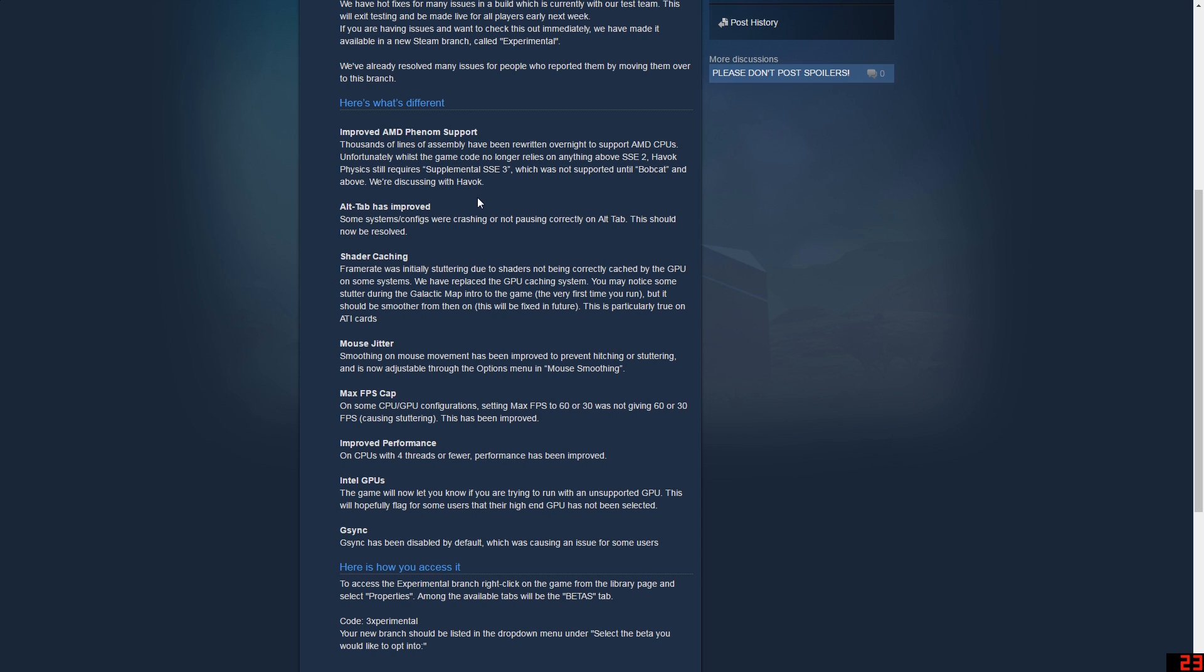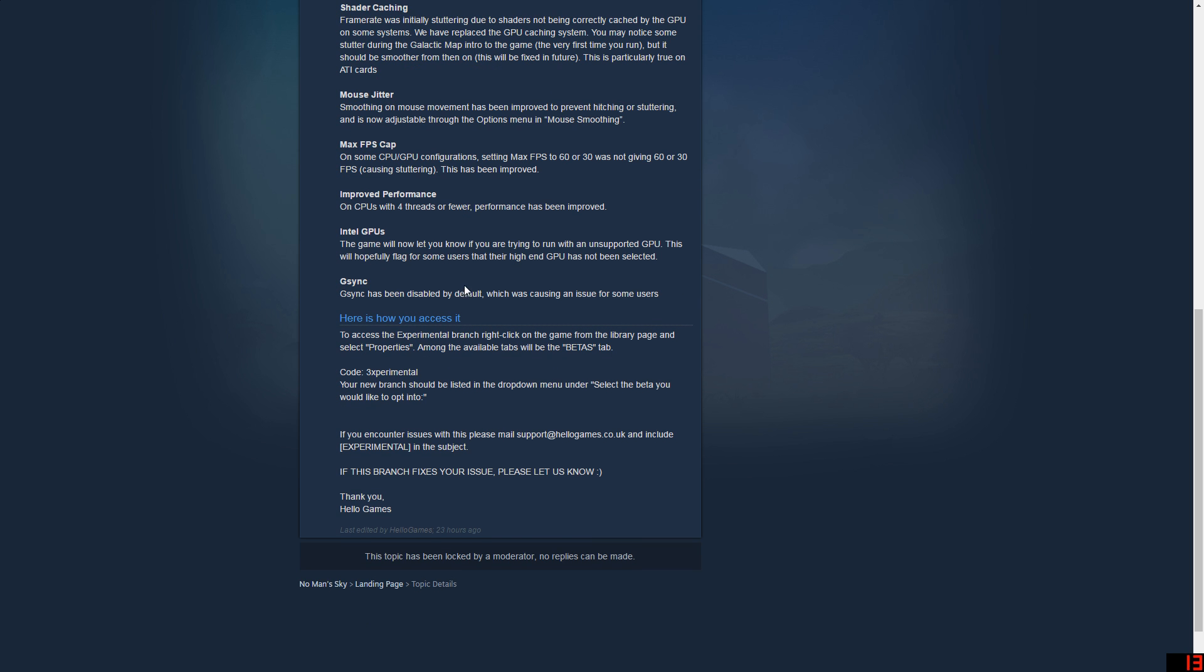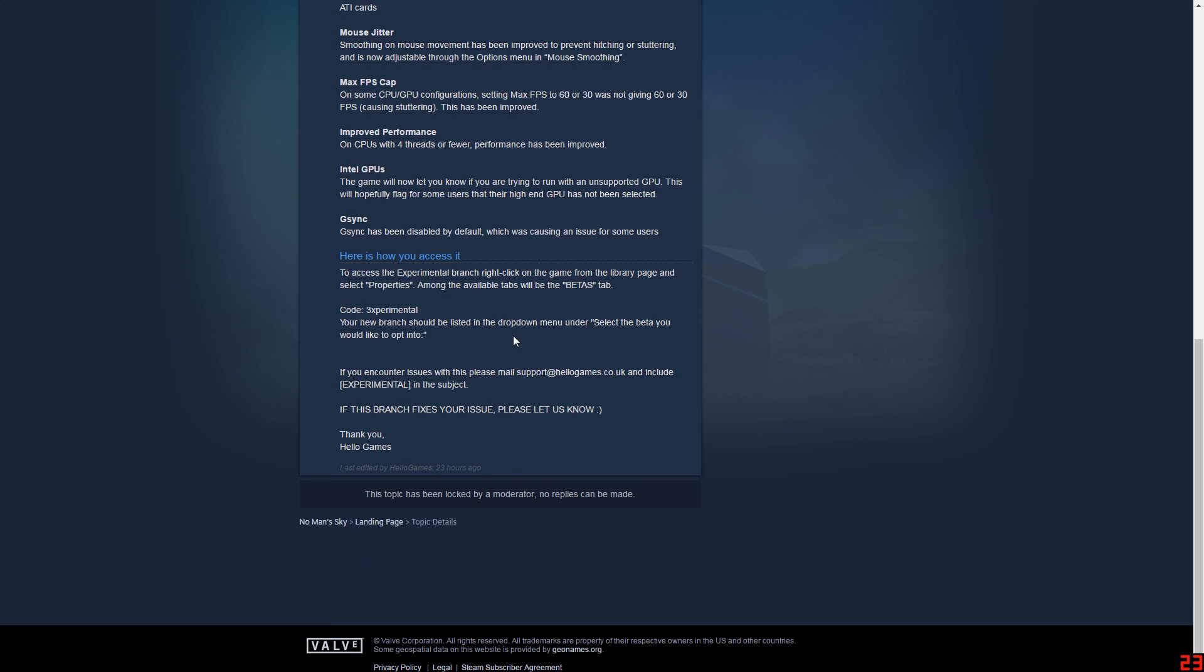Basically, they have some sort of supplemental SSE3 or SSE4 dependency and they block CPUs that were outside that range. What they did was artificially locked out CPUs that could handle the game but didn't meet their setting, and so they unlocked that now.